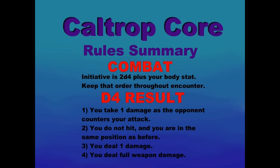Combat: Initiative is 2d4 plus your body stat. Keep that order throughout the encounter. The d4 results: 1 - you take 1 damage as the opponent counters your attack. 2 - you do not hit and you are in the same position as before. 3 - you deal 1 damage. 4 - you deal full weapon damage.